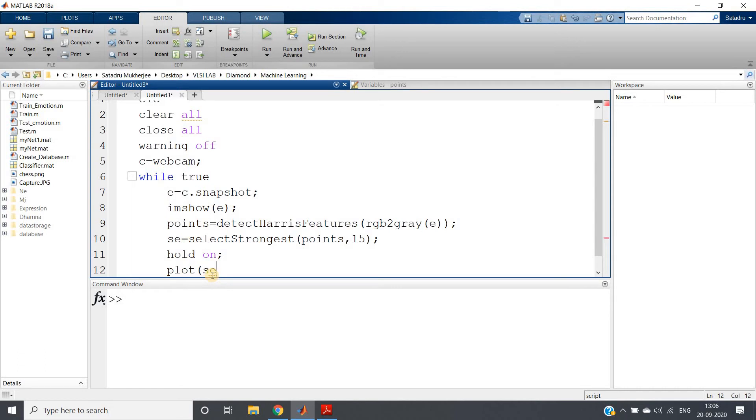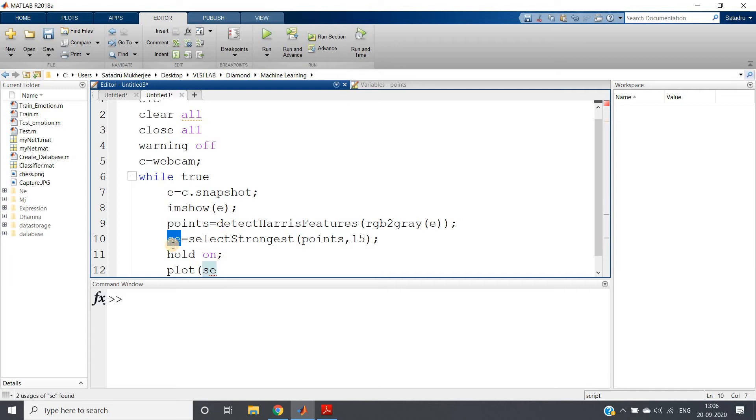If you just recall from my previous video, I showed you inside these particular points or ac there are basically three pieces of important arguments. One is location, another one is strength determining matrix or metric, and another one is total count.